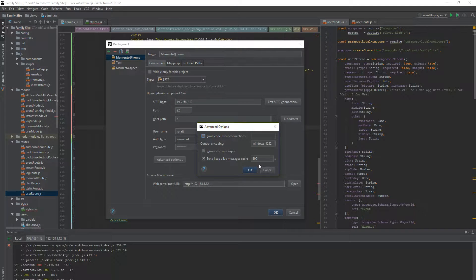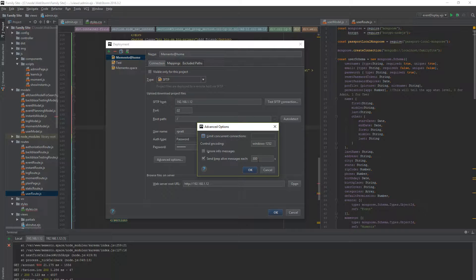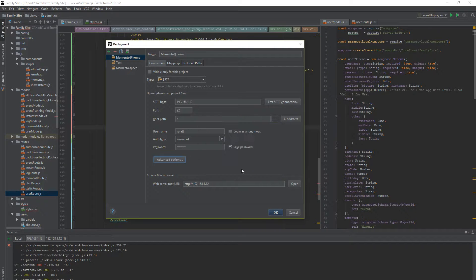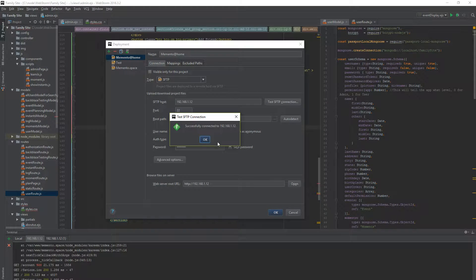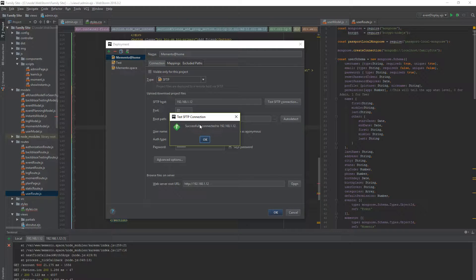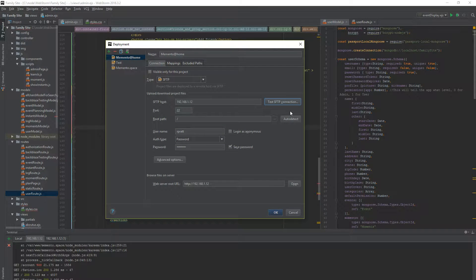Advanced options. I never do anything in here. There may be some reasons to. I'm not aware of them. So one thing that's always good to do is test your SFTP connection. Successfully connected. Hey, that's good.